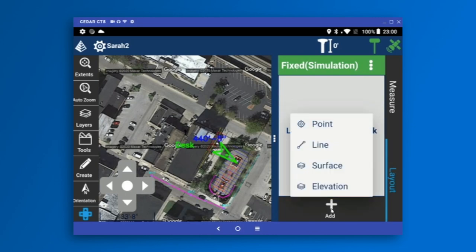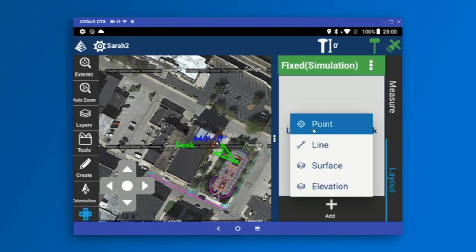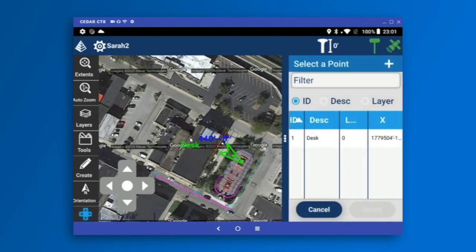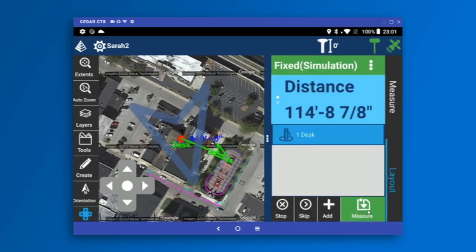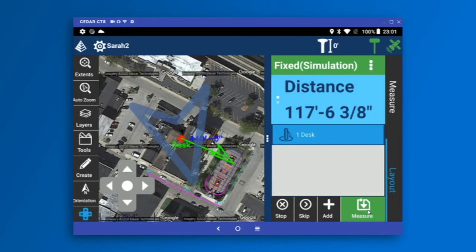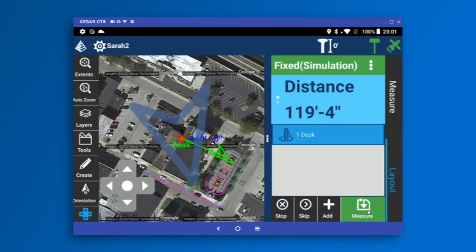I'm going to click Add. I can either add a point, a line, a surface to walk around seeing cut and fill, or a fixed elevation. I'm going to lay out a point and choose the Desk point I just stored, then hit Select. What we're looking at now is the basic layout screen. The big arrow, using the internal compass of the tablet, points directly toward the point in the field.